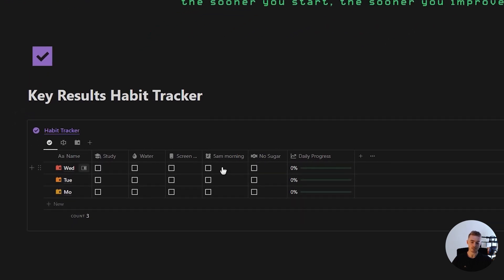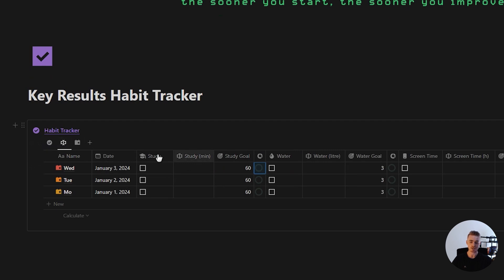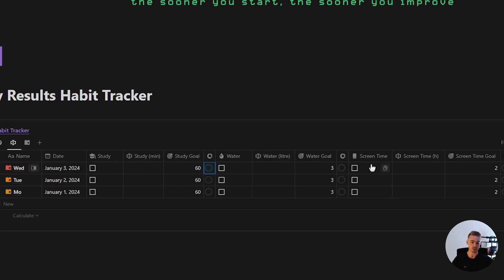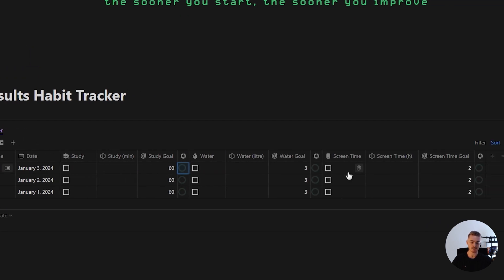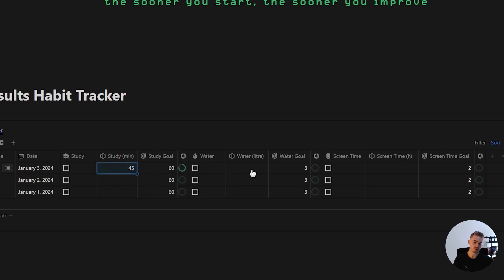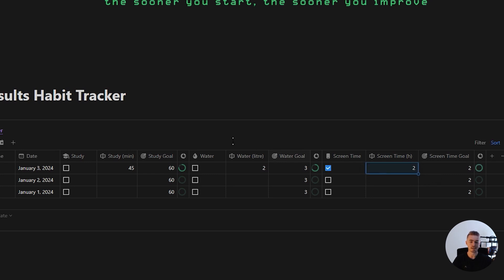In this video I'm going to show you how to build a key results habit tracker that shows your daily habit progress and allows you to log specific key results for each of your habits. For example, you can log the total amount of minutes you've studied, the total liters of water you drank, and the total hours of screen time for the day.